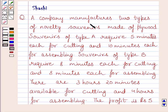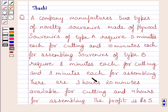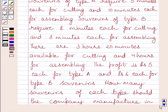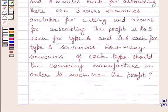A company manufactures two types of novelty souvenirs made of plywood. Souvenirs of type A require 5 minutes each for cutting and 10 minutes each for assembling. Souvenirs of type B require 8 minutes each for cutting and 8 minutes each for assembling. There are 3 hours 20 minutes available for cutting and 4 hours for assembling. Profit is Rs. 5 for type A and Rs. 6 for type B souvenirs. How many souvenirs of each type should the company manufacture in order to maximize the profit?